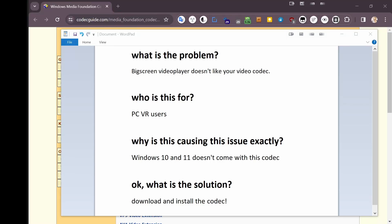Let's get right to it. What is the problem we're trying to solve here? The Big Screen video player doesn't like the codec that you have, specifically HEVC, High Efficiency Video Codec.